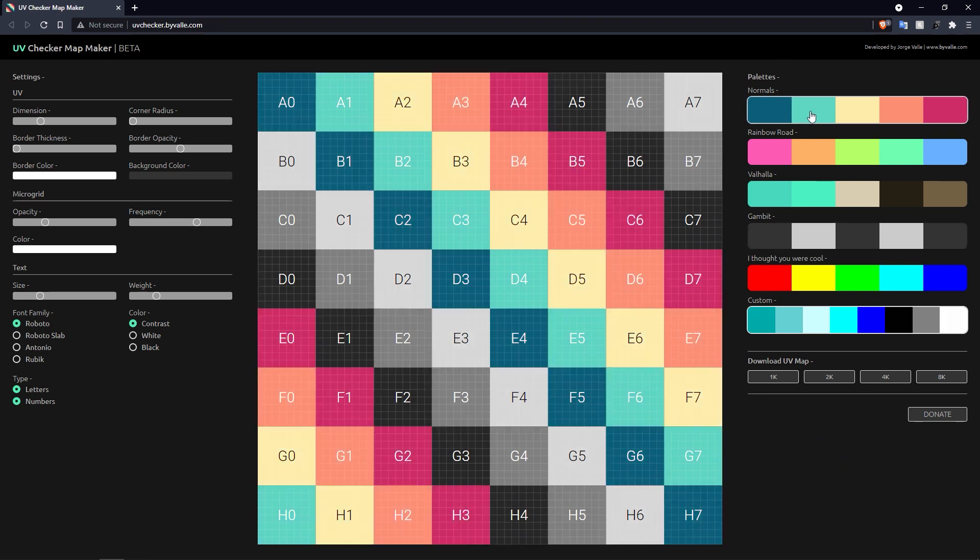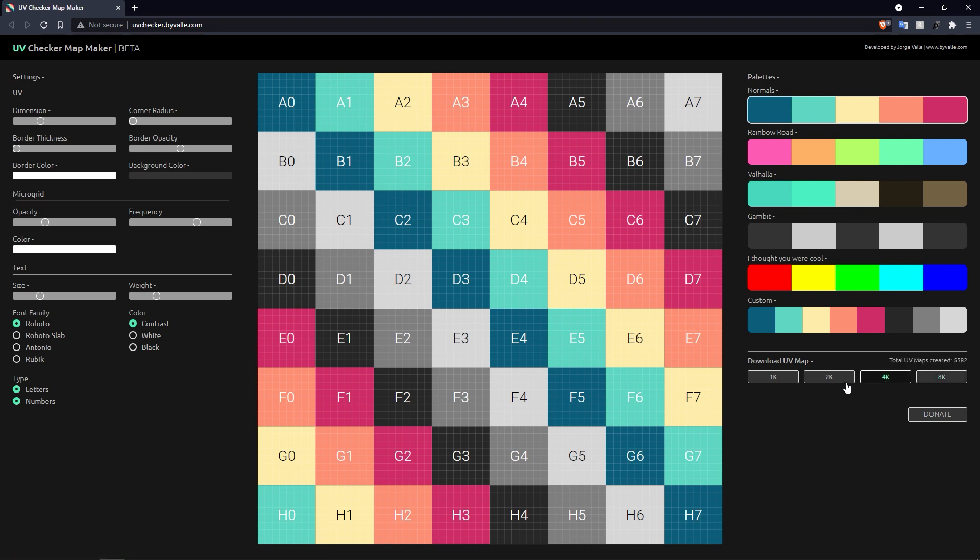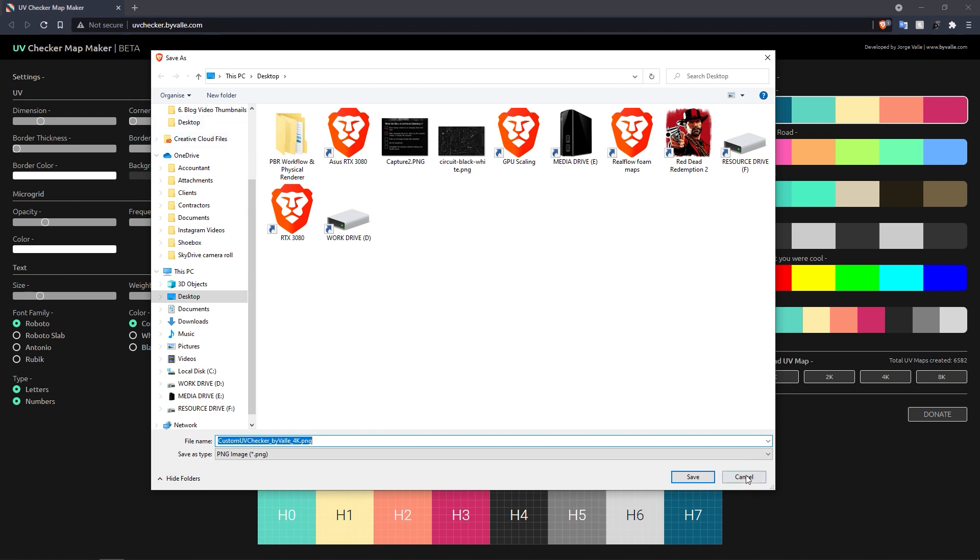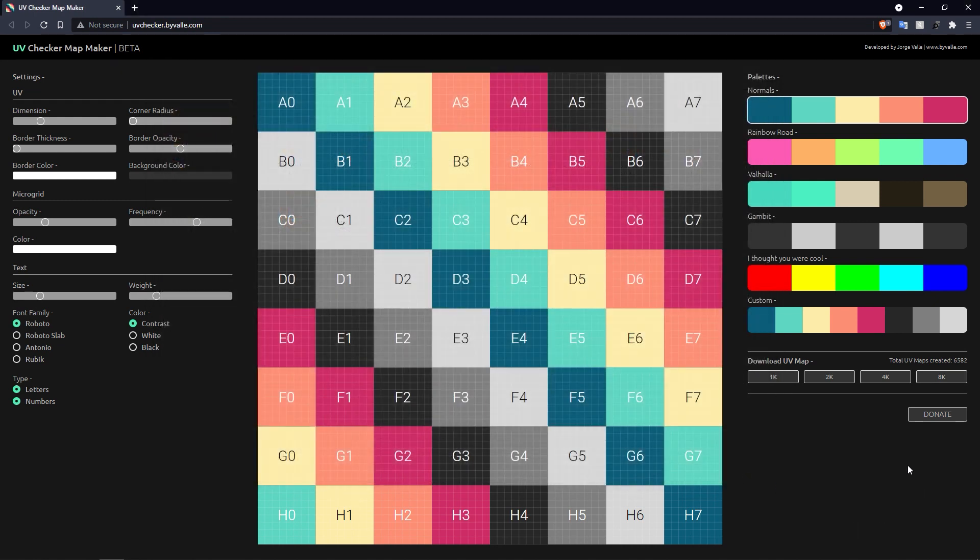And then once you're done with your map, let's get it back to normal, you can download it. So you can either download a 1k map, 2k, 4k, right up to 8k, which is great. So let's grab a 4k one. It'll open up a dialogue and say, do you want to save it on your computer? And then you can save it wherever you want to save it and then import it into your UV mapper of choice.